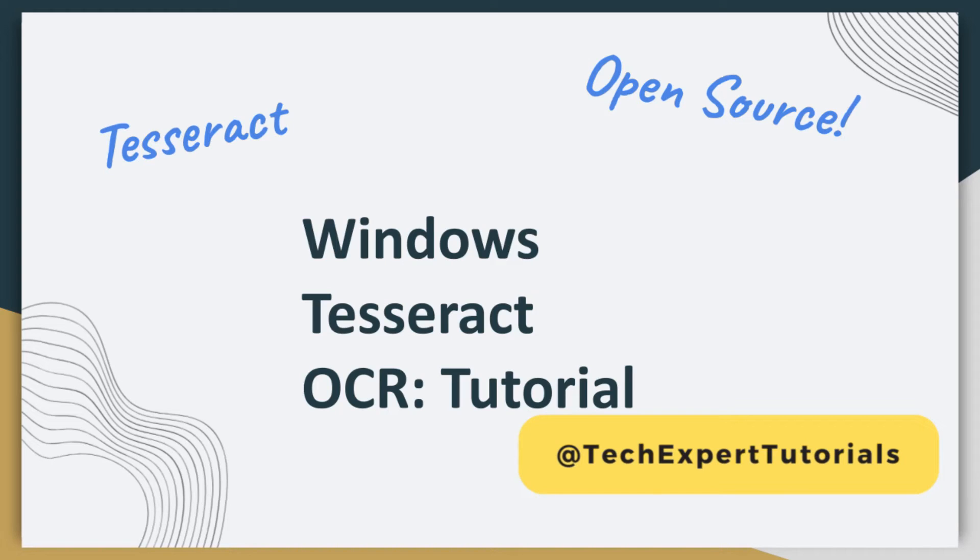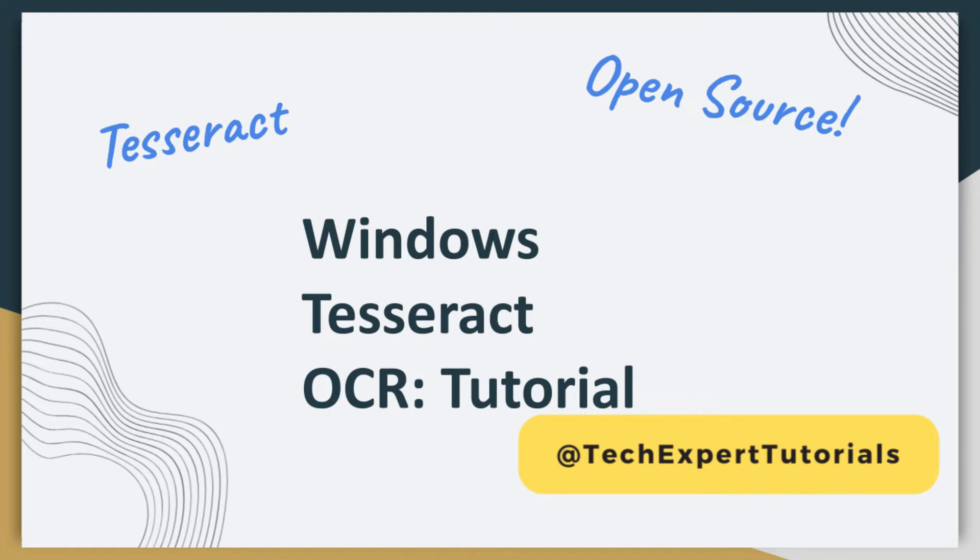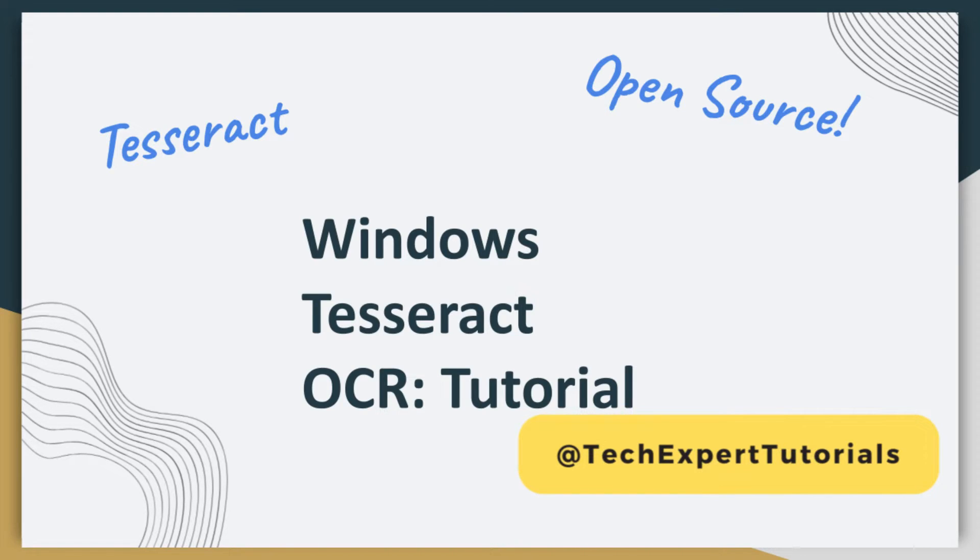Hello and welcome to Tech Expert Tutorials. In this video, we're going to teach you how to install Tesseract OCR for Windows and show you some simple examples on how to use the application to extract text from images. Later we'll show you the accuracy of the output for each image.